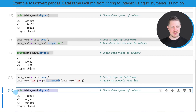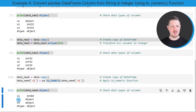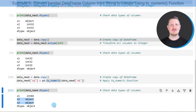As you can see after printing the dtypes of this new data set, this time we have changed only the first column to the integer data type. However, the other two columns have been kept as character strings.